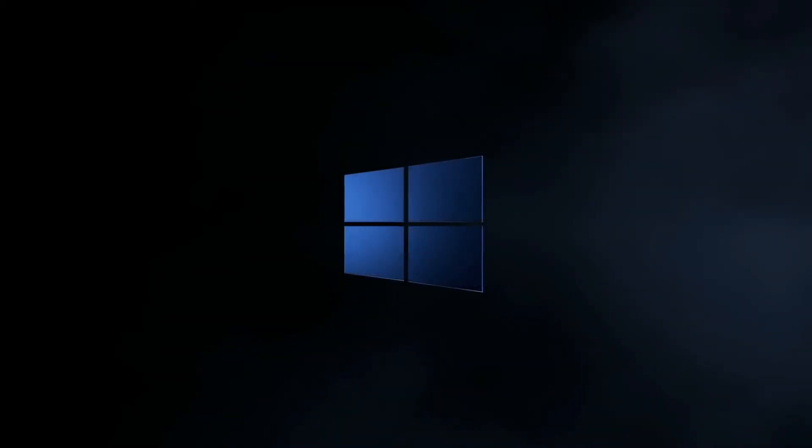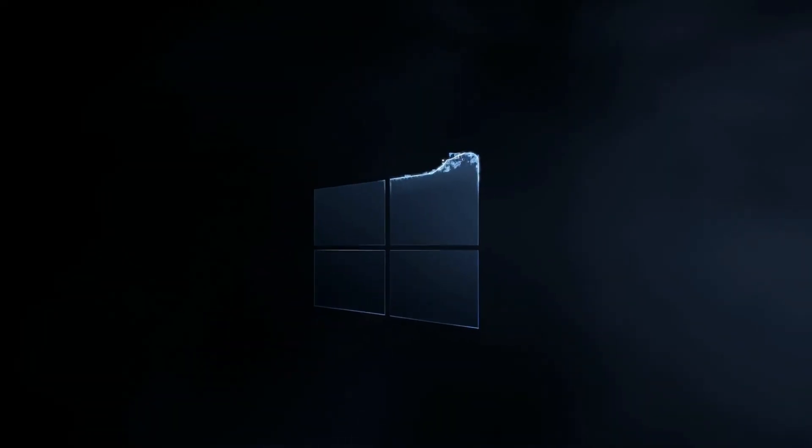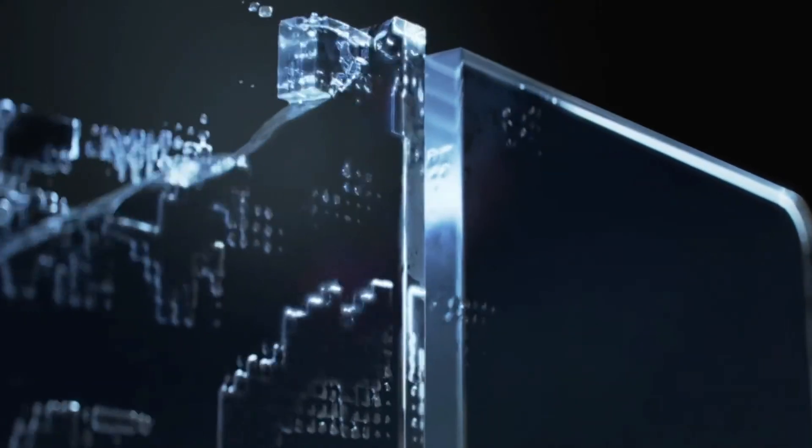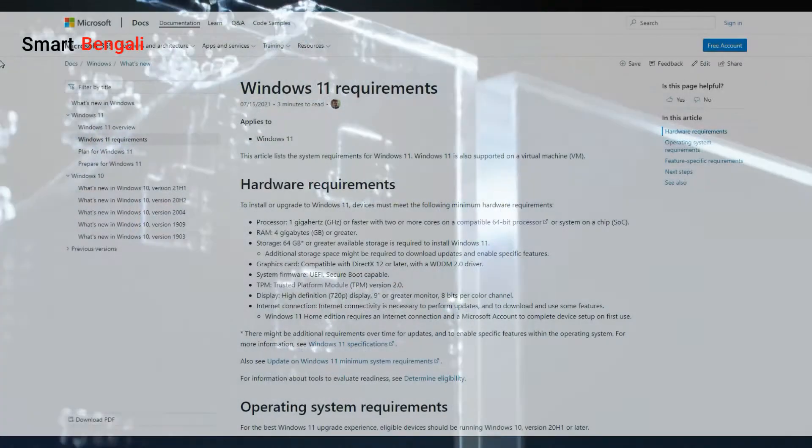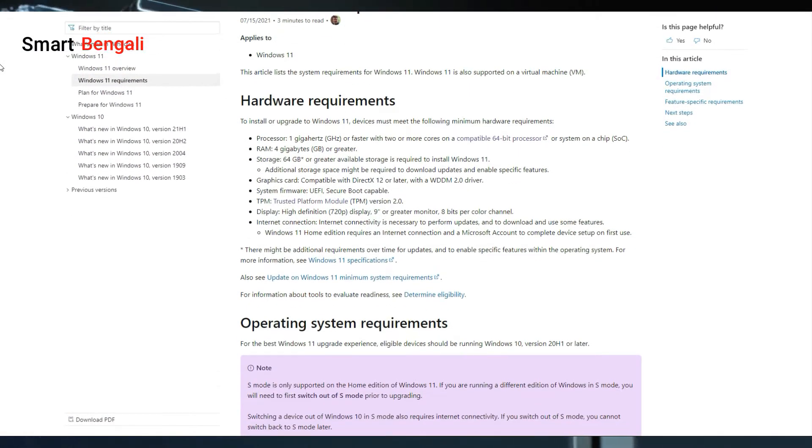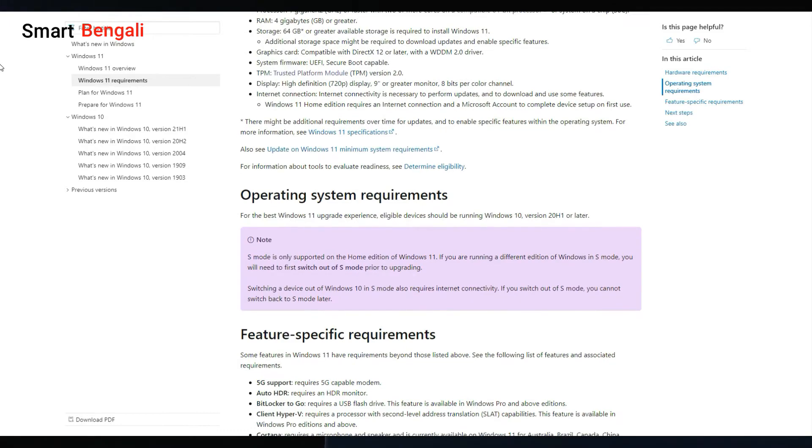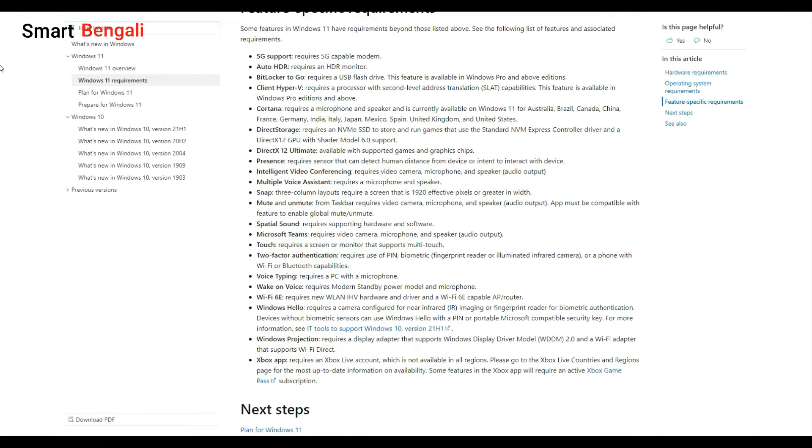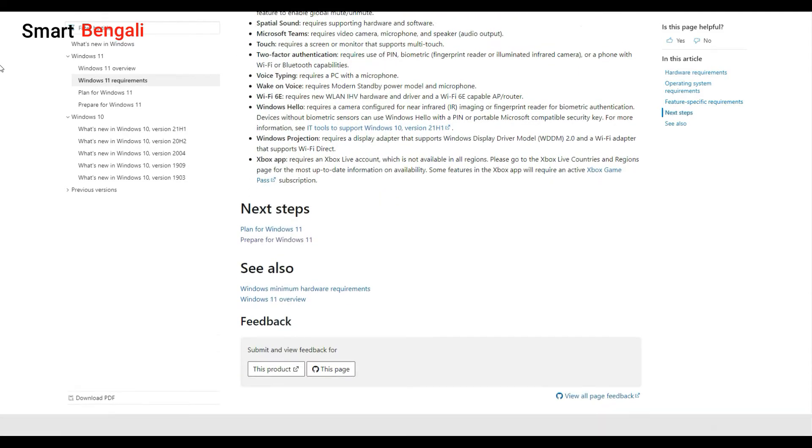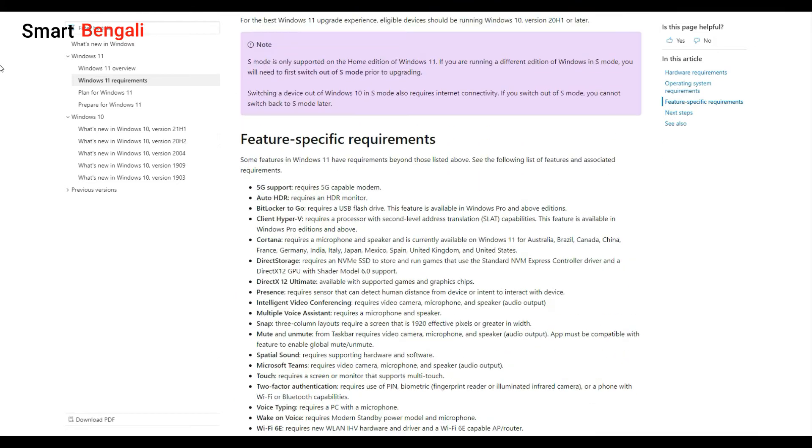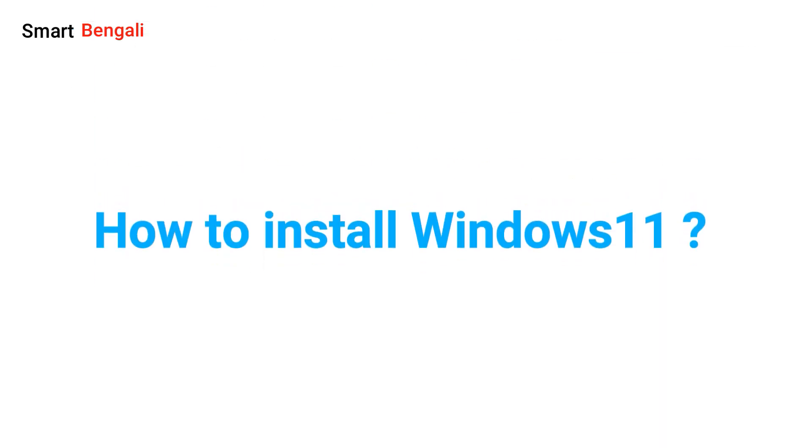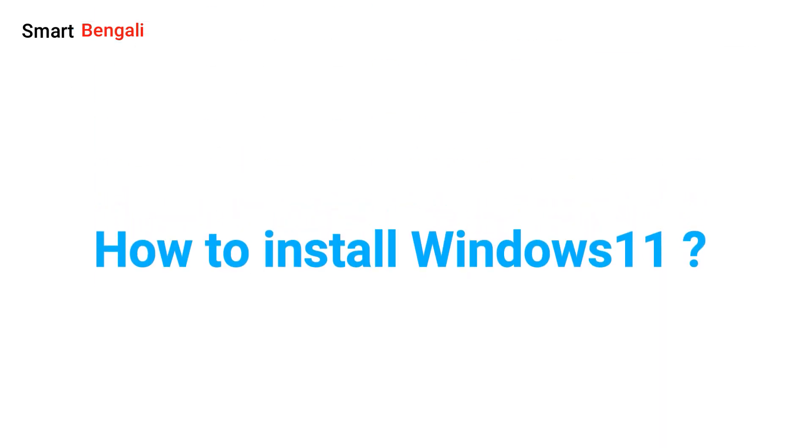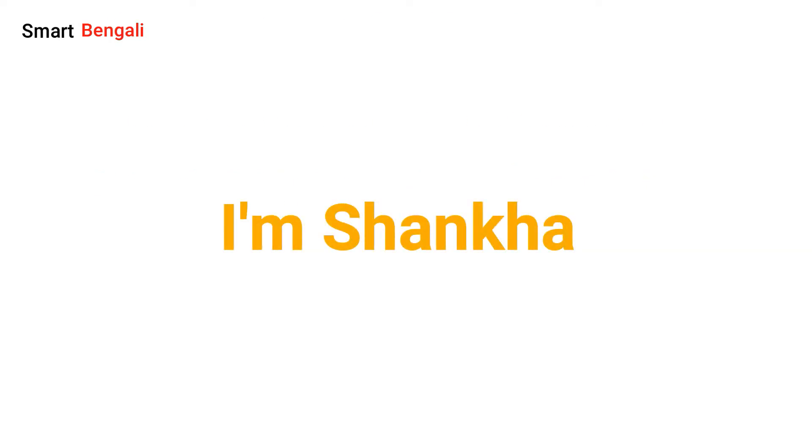Ever since Microsoft released the system requirements for the new upcoming Windows 11, it created all sorts of confusion among users. Microsoft itself is solely responsible for this mess because they said one thing in the beginning, then changed it, then deviated from what they said previously. It's a total mess. I'm not going to go into the discussion. Rather, in this video I'll show you how to install Windows 11 on any PC, even an unsupported system. Hey guys, Deshi Shankho here, and welcome to Smart Bengali.